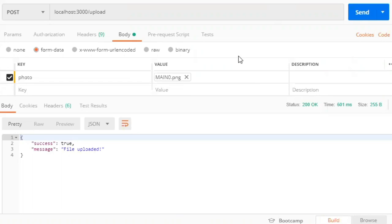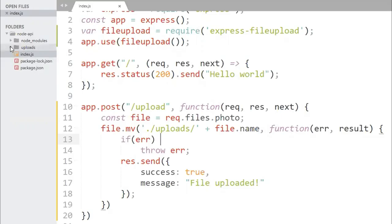Let's go to the folder to see the file is there or not. Open this folder and see the file. So the file is there, this is the file that we uploaded from the Postman.